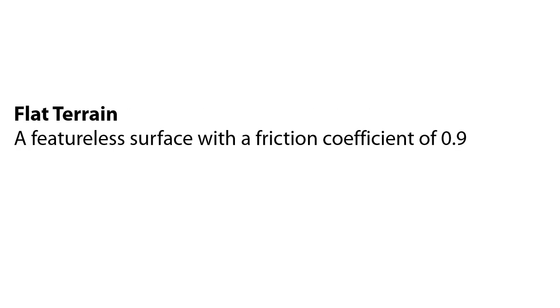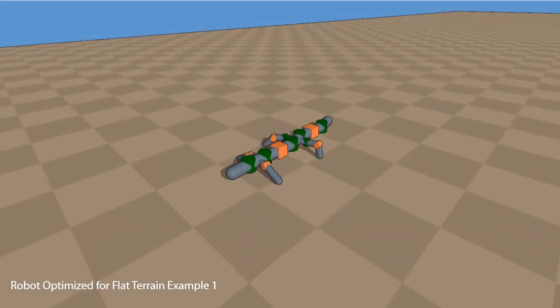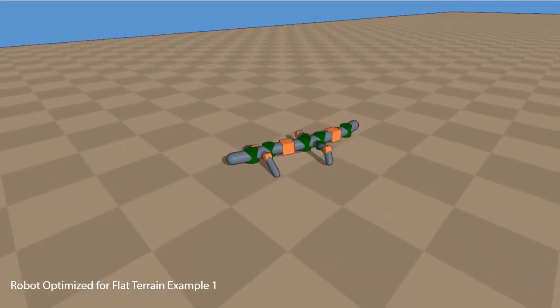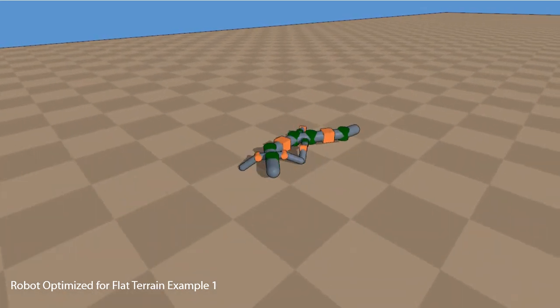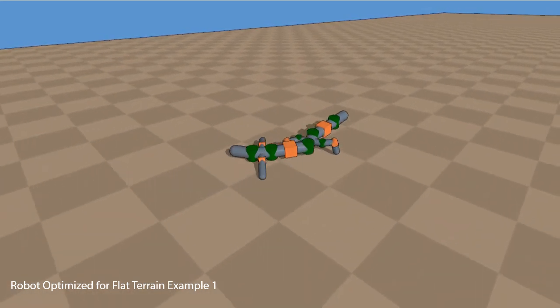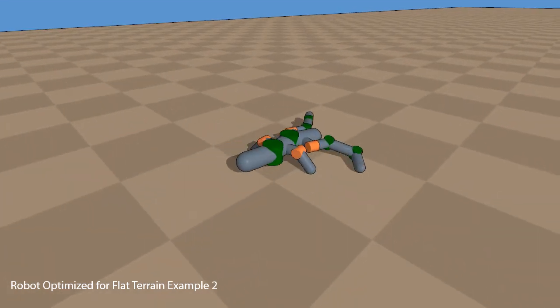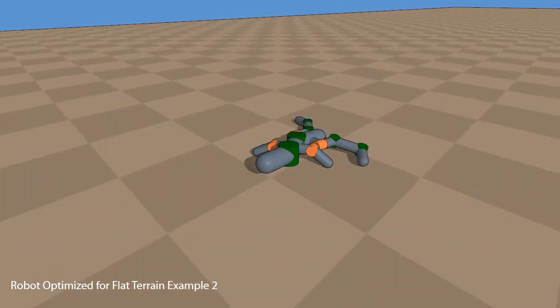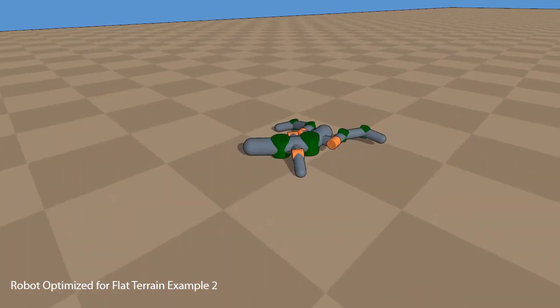The first terrain we consider is flat featureless terrain. Here we see the first example of an optimized robot. The flat terrain leads to many different robot structures and controllers. For example, this second optimized structure shows a significantly different form.